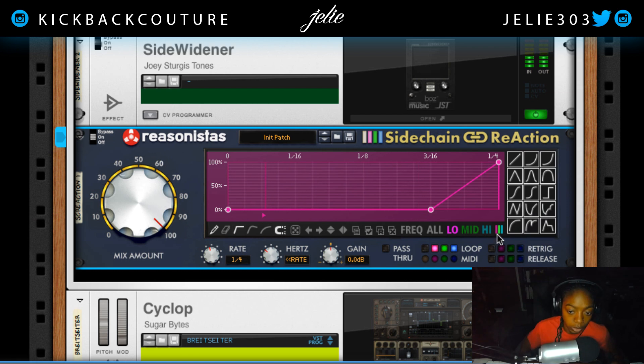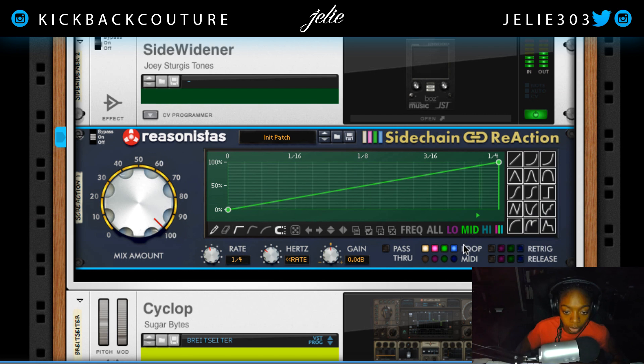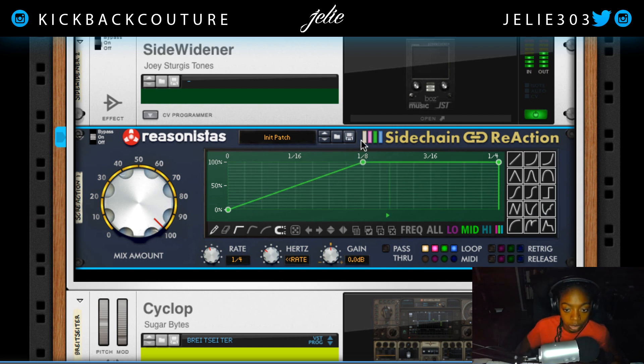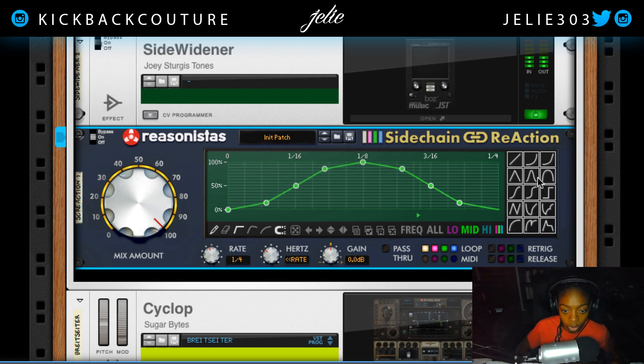After turning on this button I'll be able to do everything separately. I'll go ahead and turn that back on for a second — this is our mid. Let's say I want to do something like this.